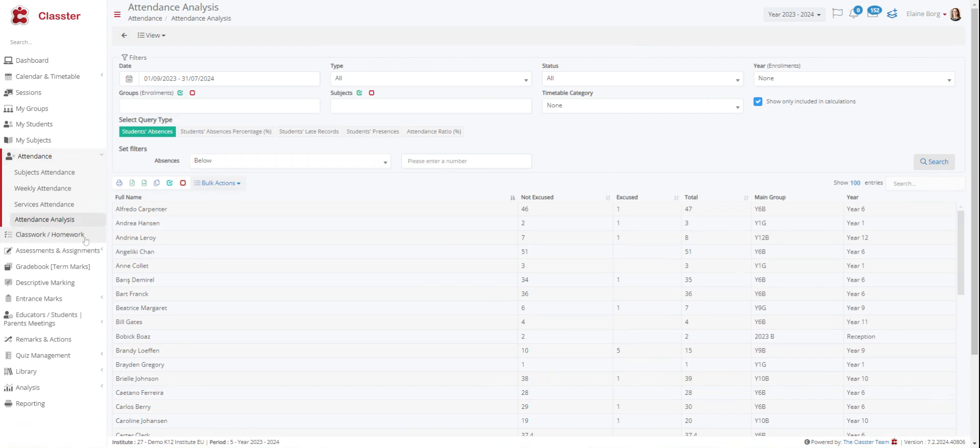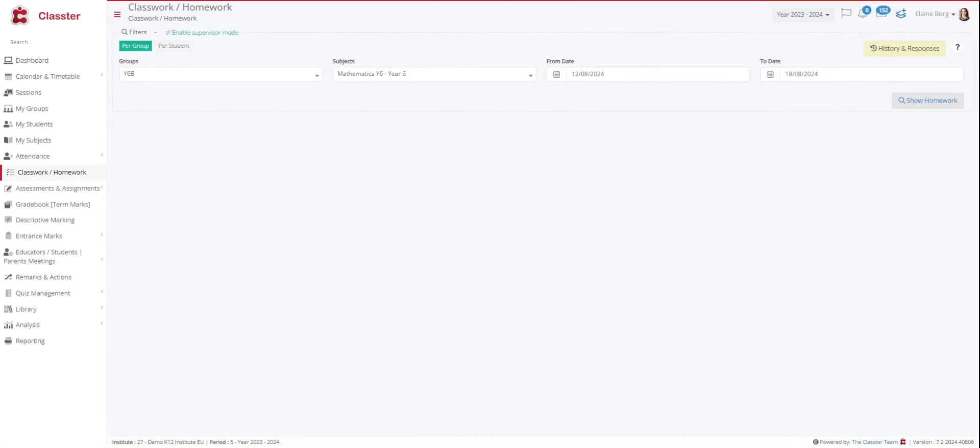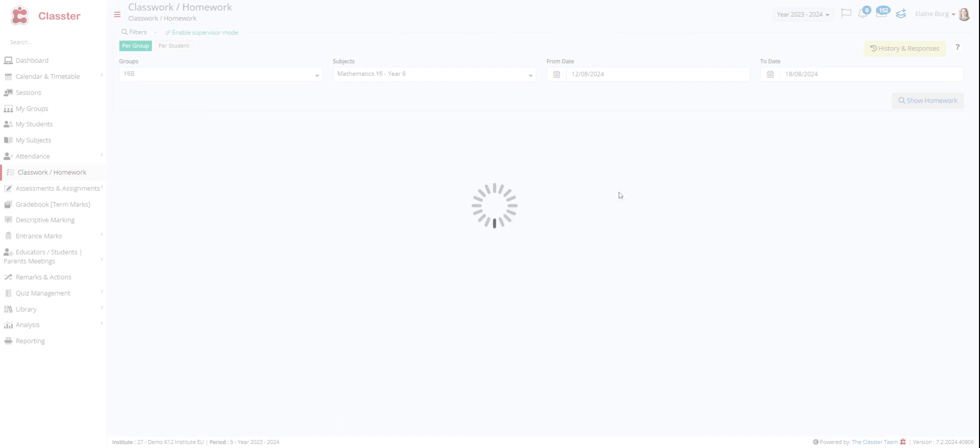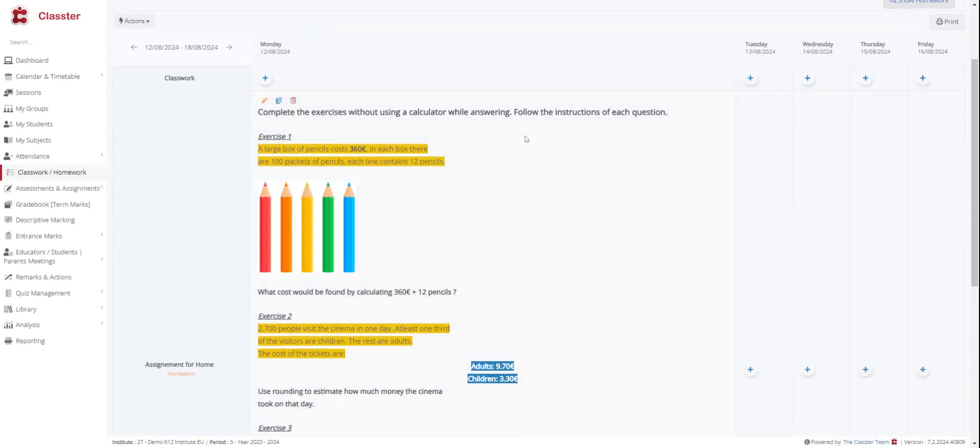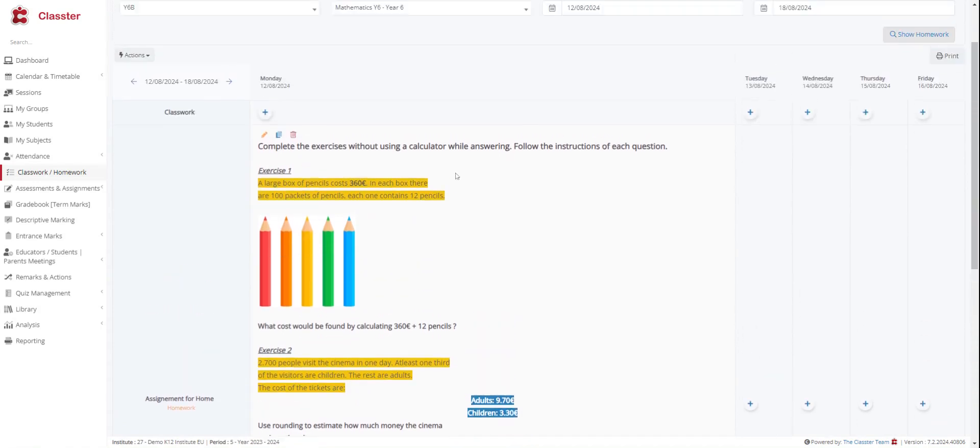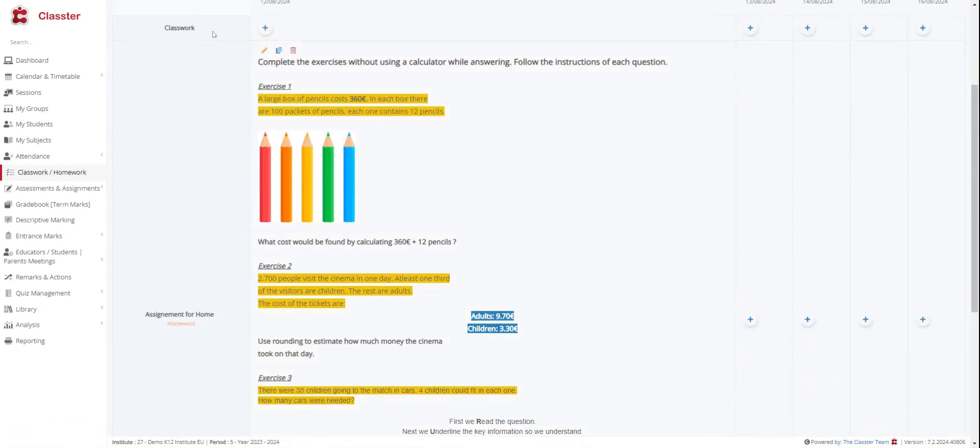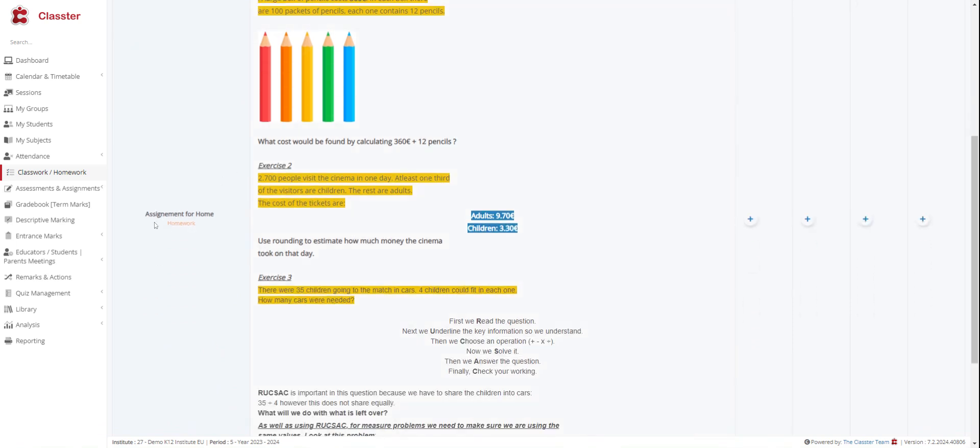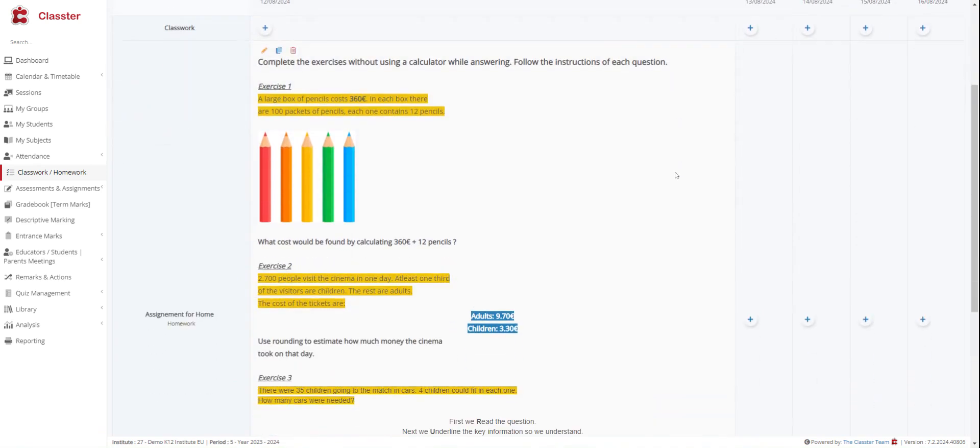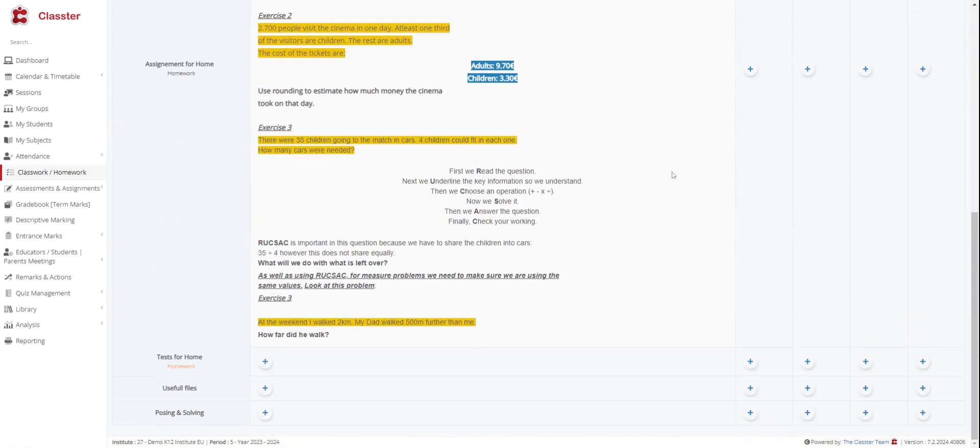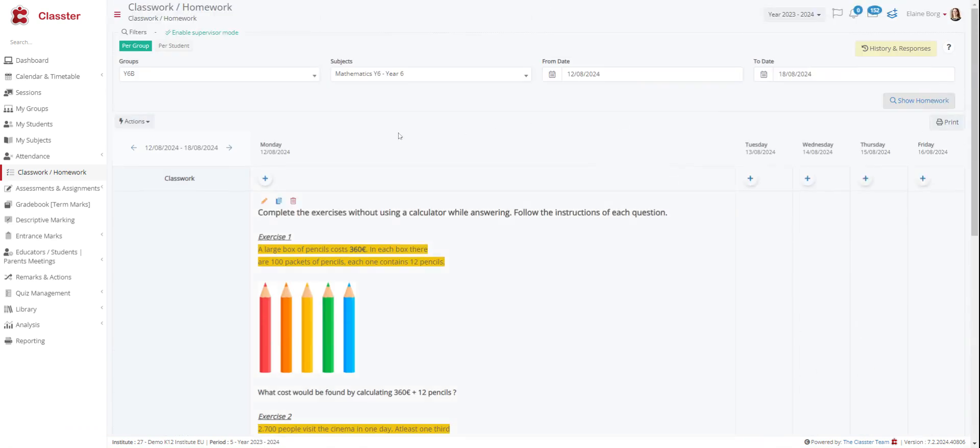Then we have the classwork and homework section. In this feature, you can add classwork or homework per class or per student. You can filter your homework by date on a seven days range per student or per group in order to assign homework to all your students. Here we can see that we have chosen, for example, year 6b at groups, the subject we want and the date. And here we can see some homework and classwork. Here is the classwork. Here are some homework. That's only for Monday. You can add for Tuesday or Wednesday a different classwork from here, from this button.